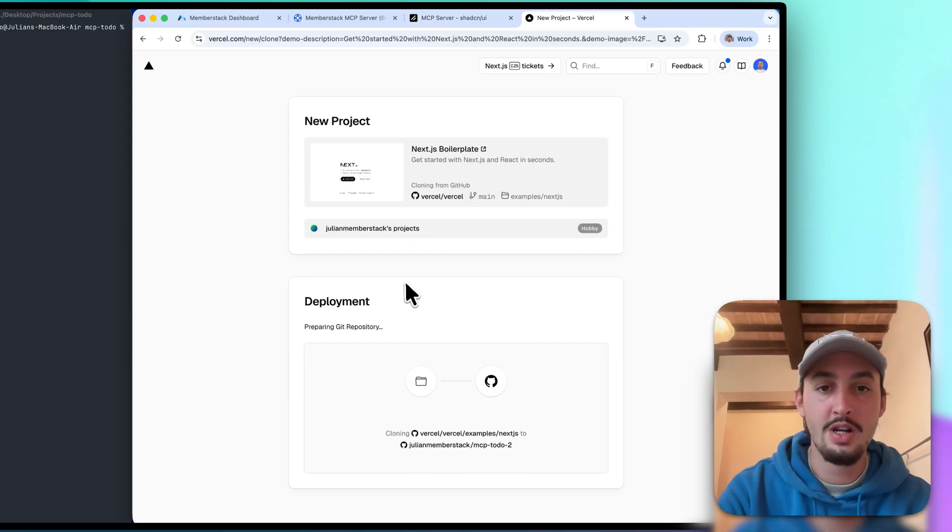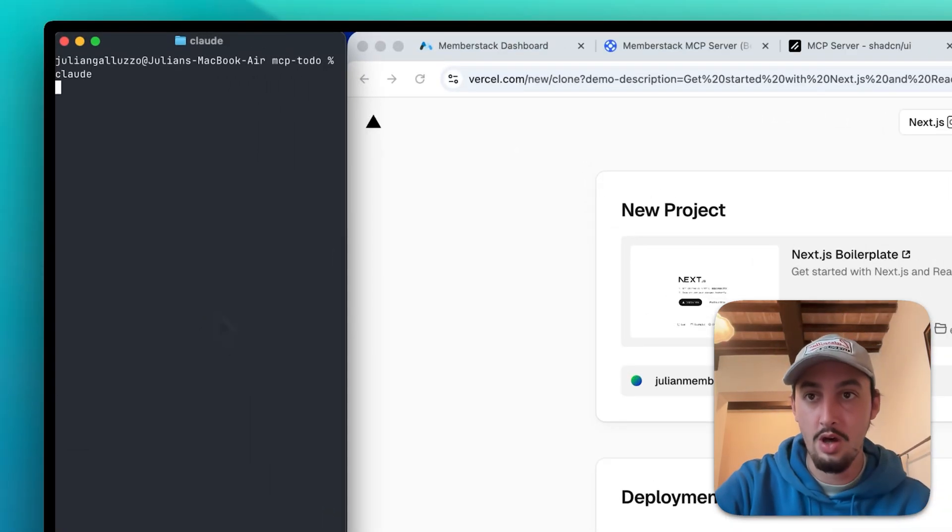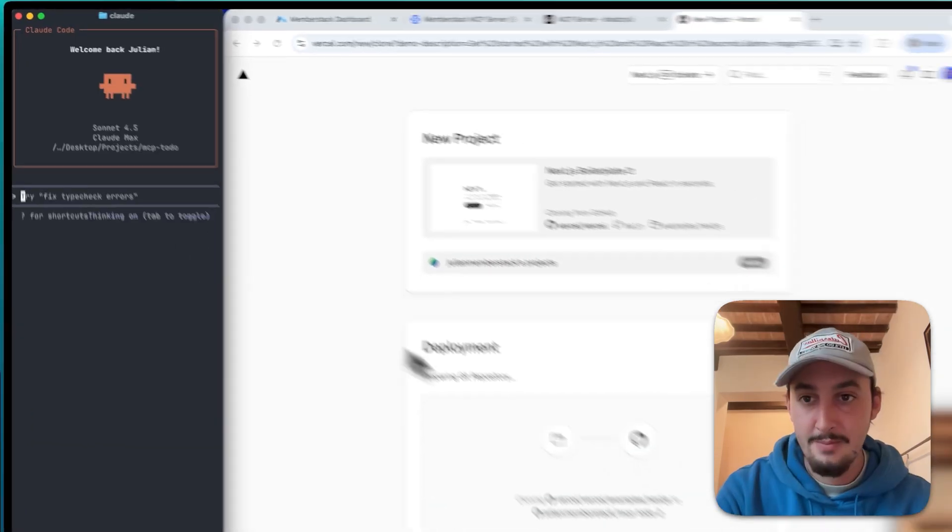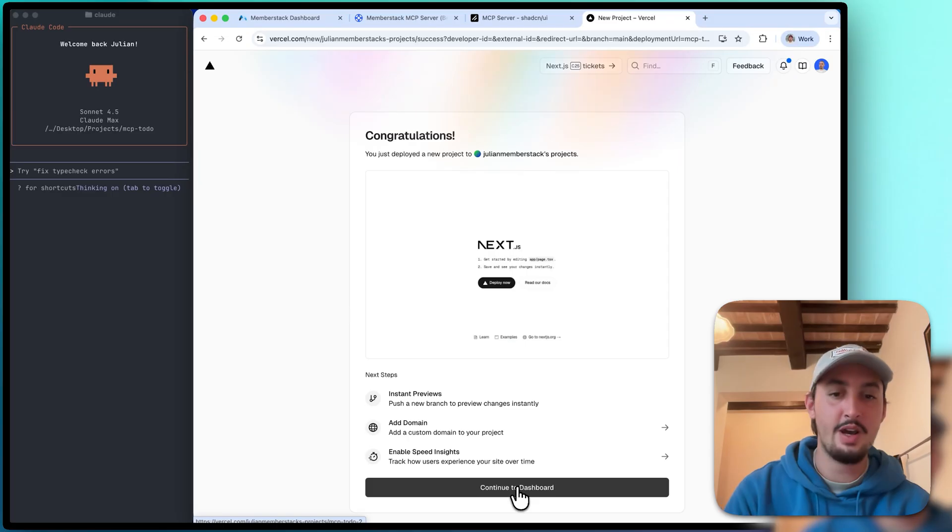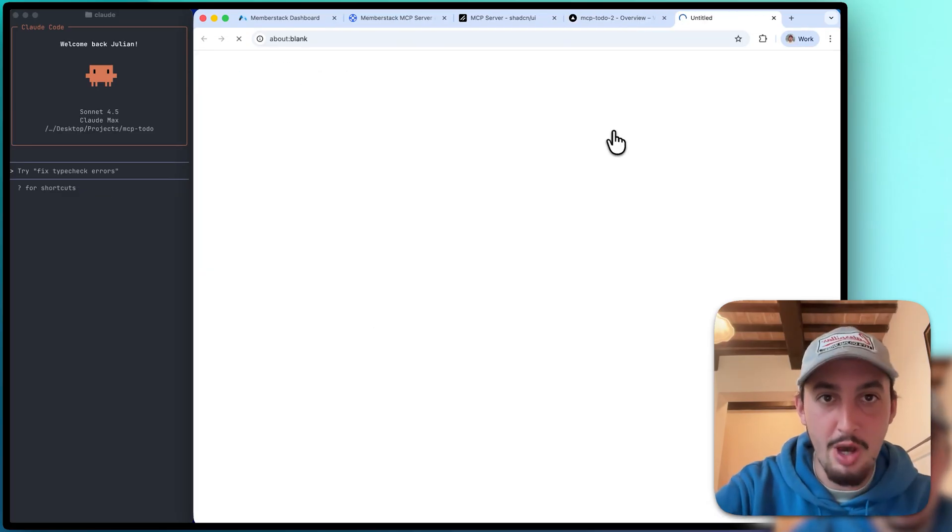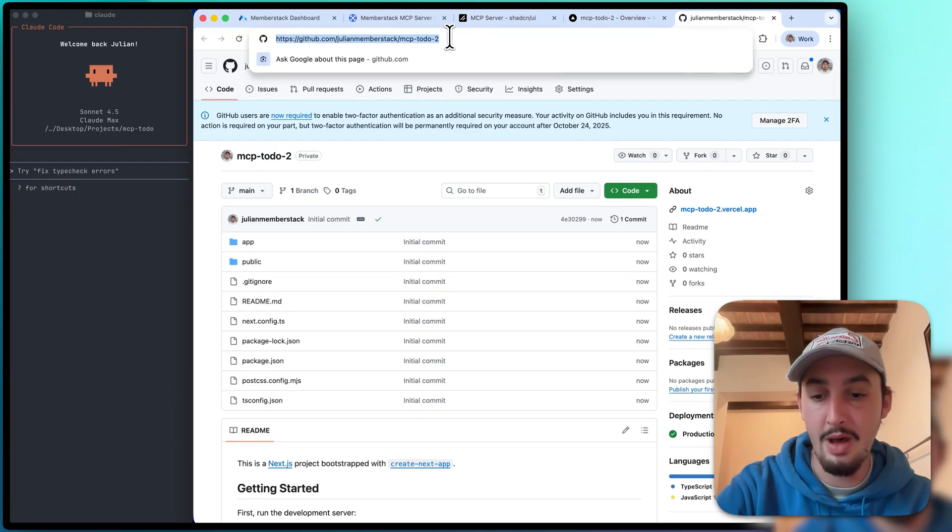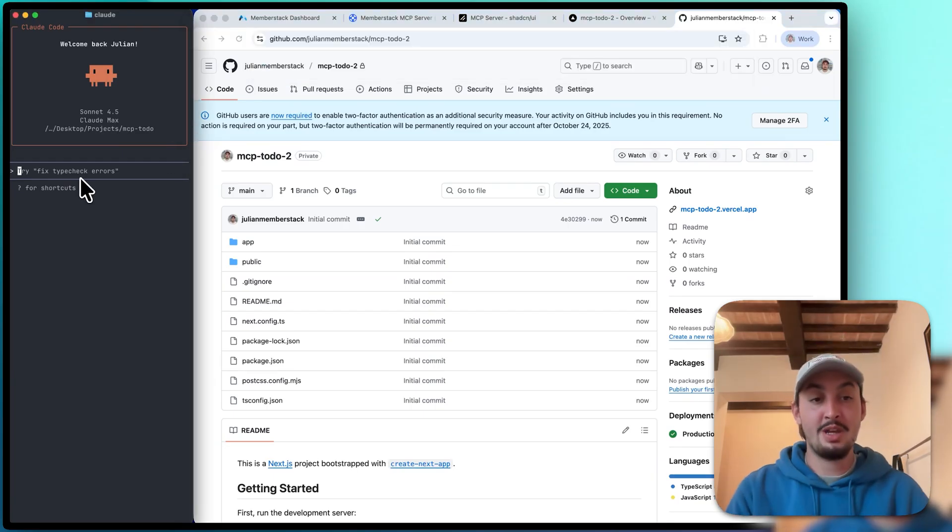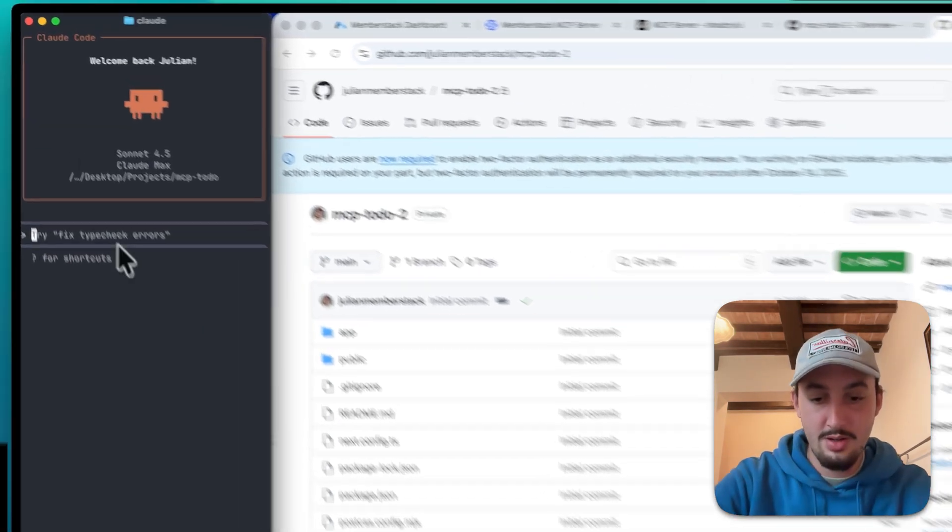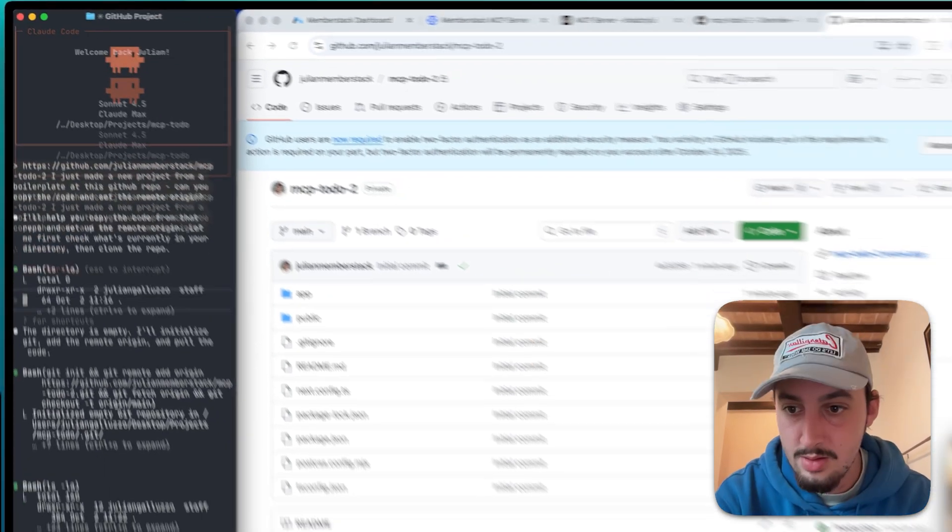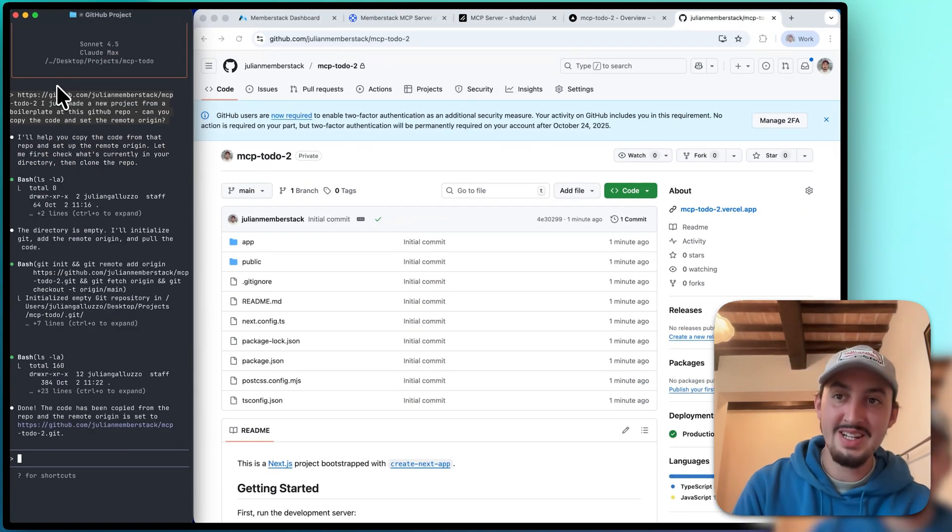So we're going to create that, and in the meantime we are going to pop open Claude Code in our terminal. All right, so now that that's done, let's go ahead and continue to the dashboard and pop open the repository in GitHub. I'm going to copy that URL, go to Claude Code, and say I just made a new project from a boilerplate, copy the code into this folder and set the remote origin. All right, there we go, it is done.